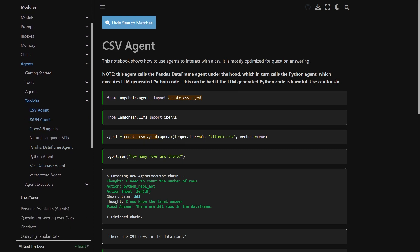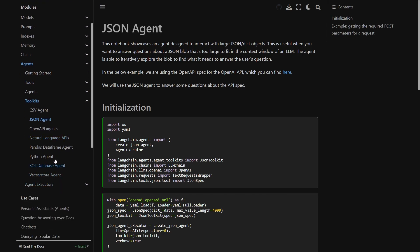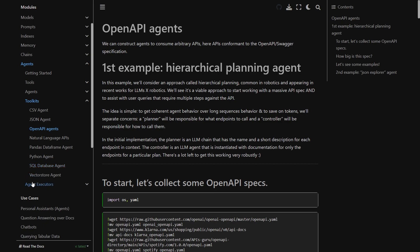And there are many more other agents as you can see: json agents, OpenAI agents, natural language API, pandas data frame agent, Python agent, SQL database and vector store agents.